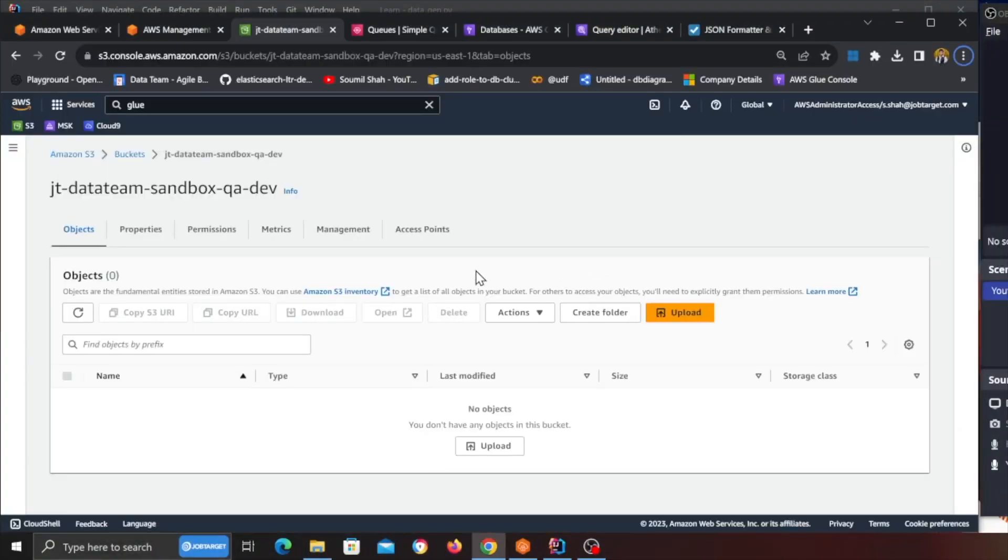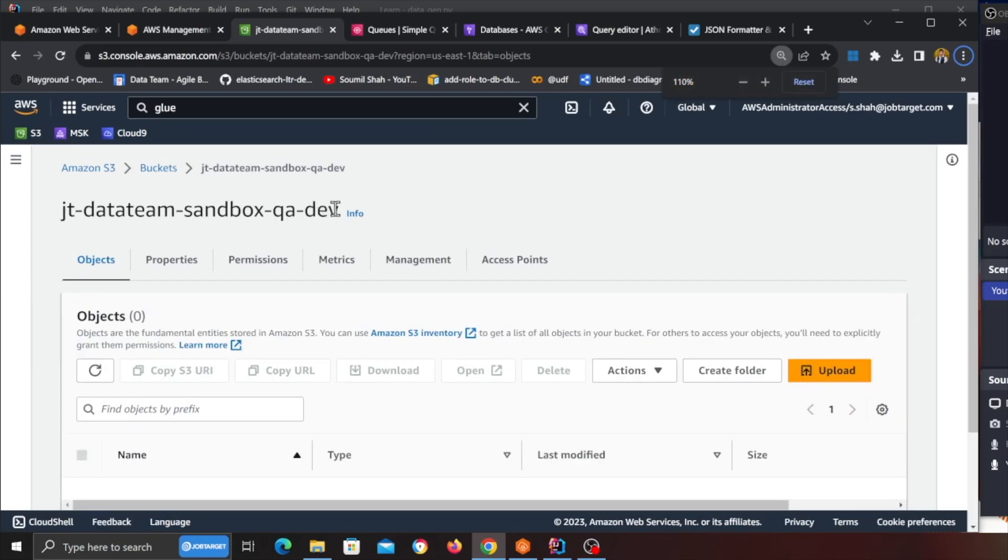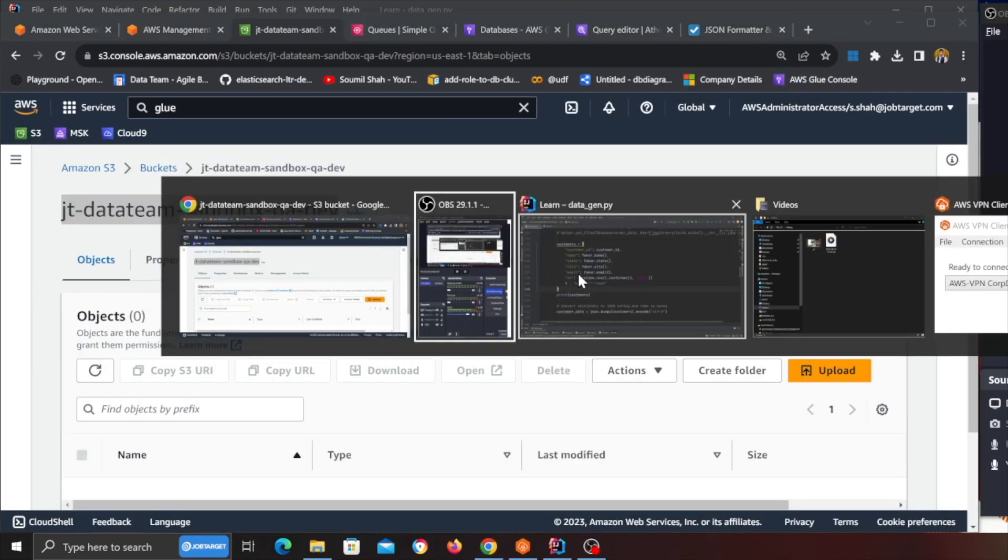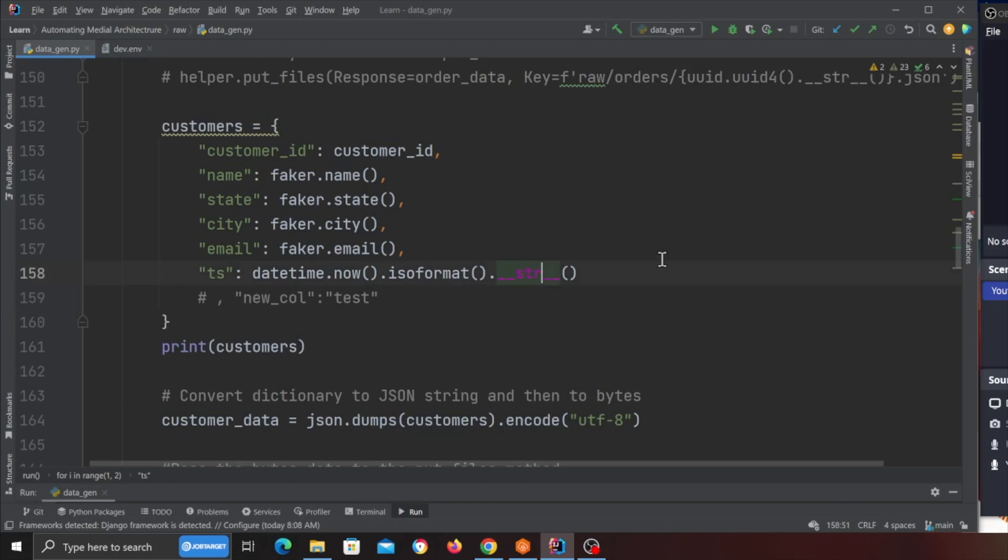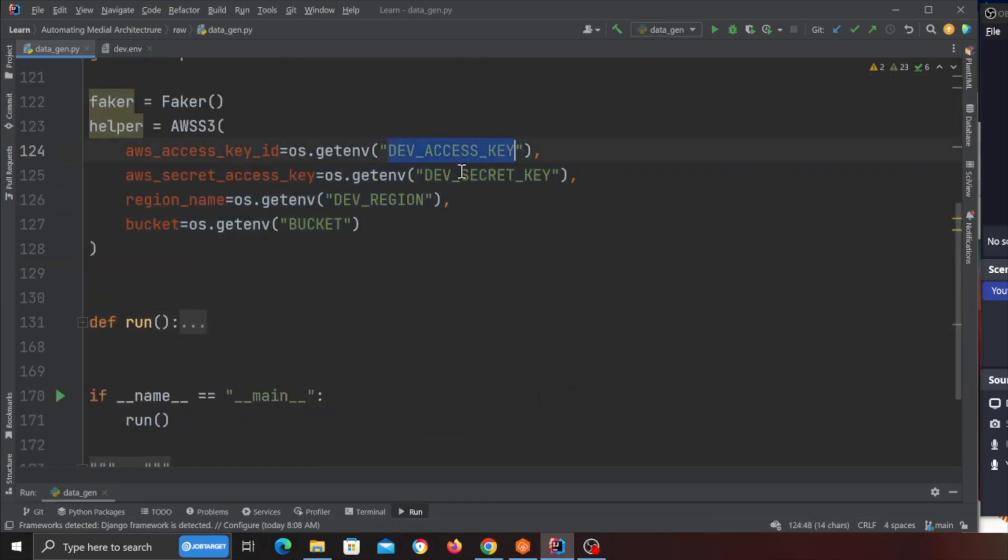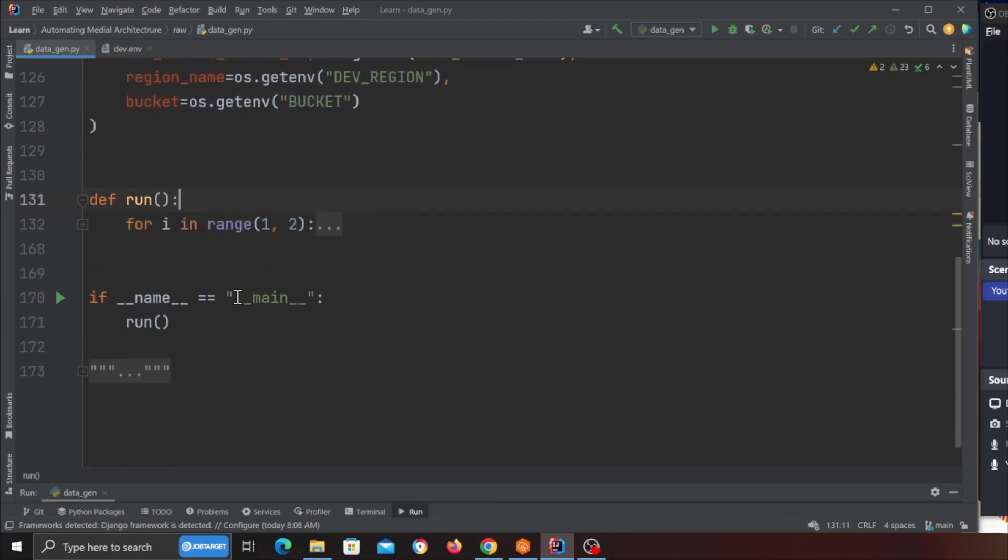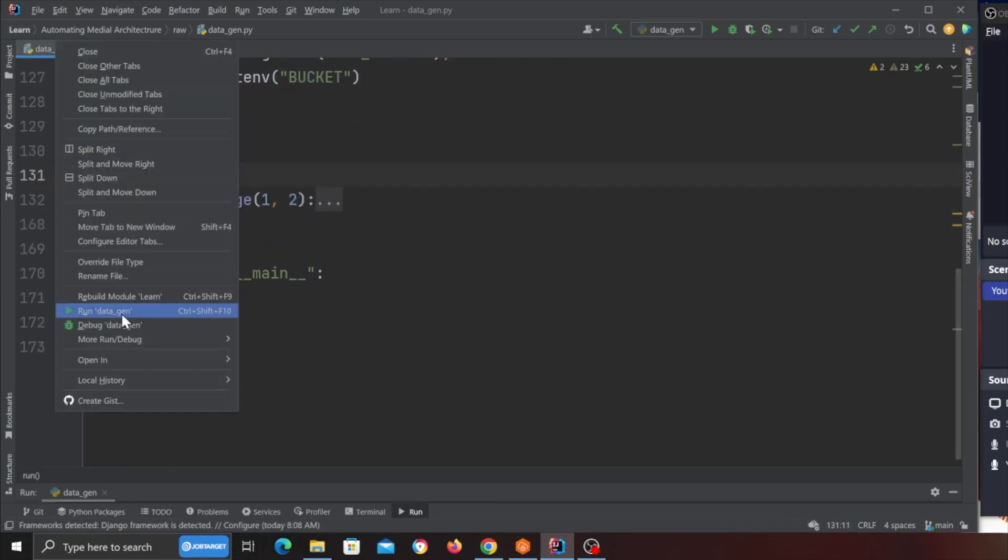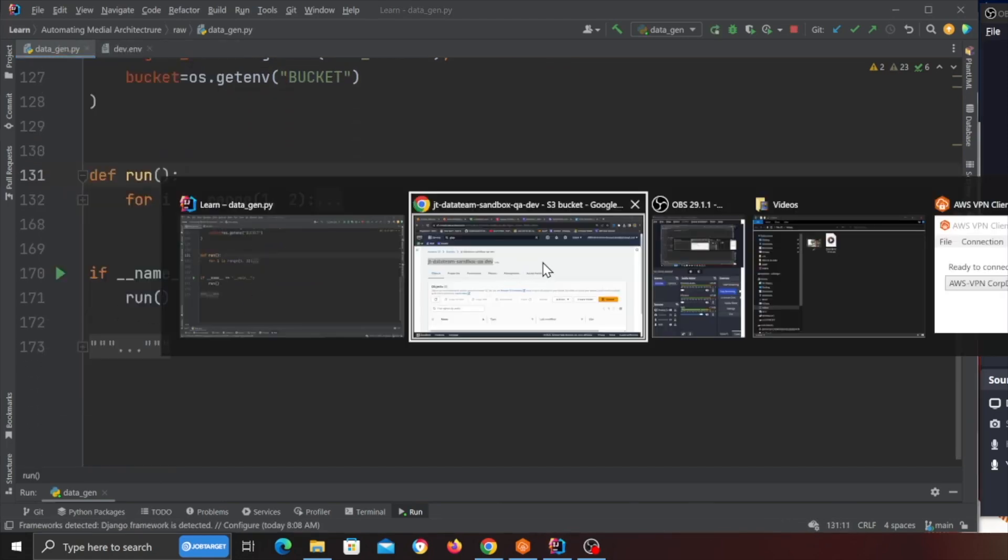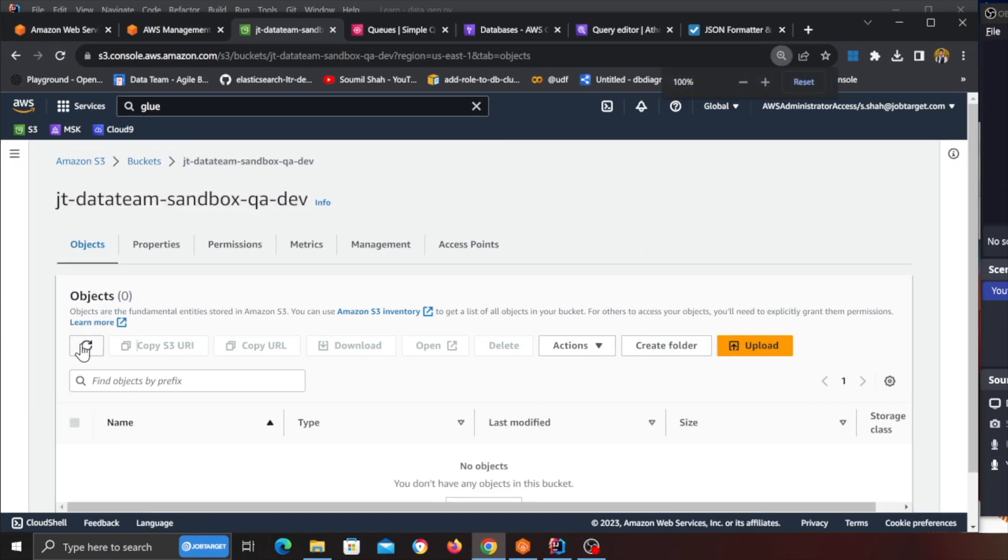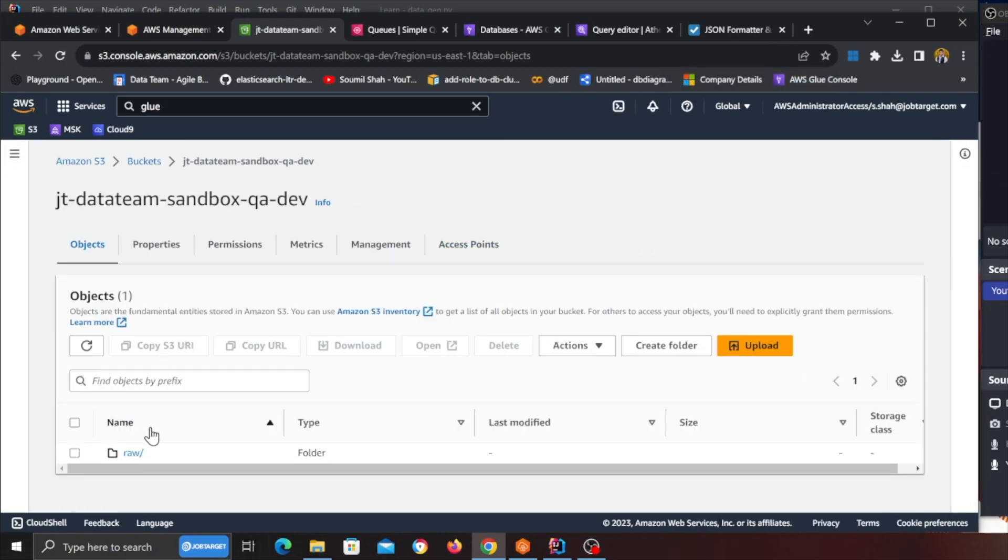So the first step in the project is you need an S3 bucket and I'm gonna show you the entire setup, a hands-on lab. So first what we need to do is I'm gonna be using this bucket. Again if you have any bucket just use that and again this code will be given to you. All you gotta do is set up your AWS access secret dev region and the bucket name.